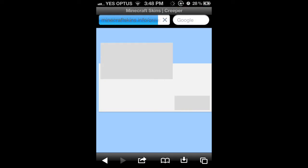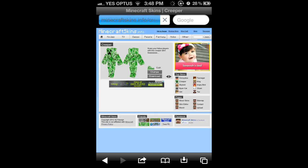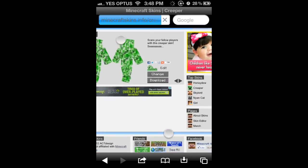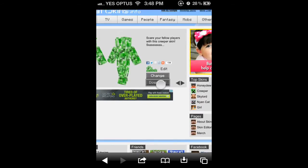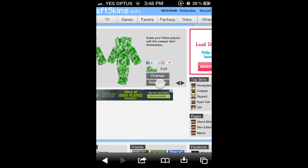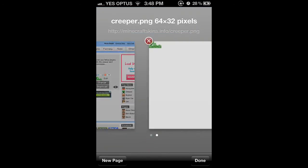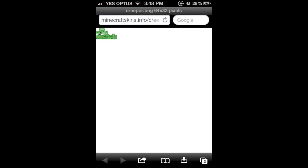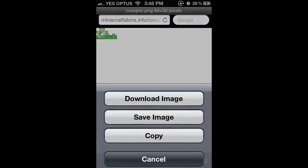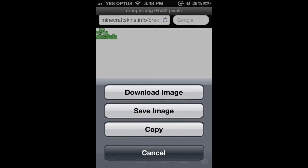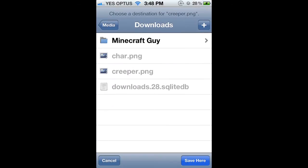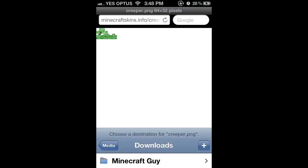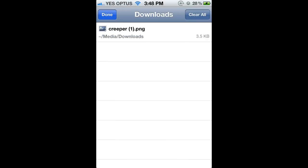Alright. In order to download the creeper skin, just click download and it will take you to this picture. All you need to do is just hold down on the picture and click download image. Save here and it will download. There we are. Downloaded.